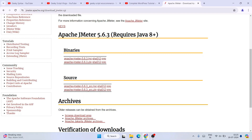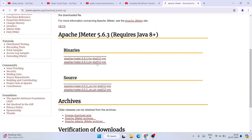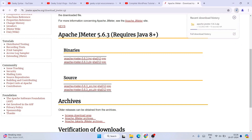You can clearly see that JMeter requires Java version 8 and above, so it's very important to have Java installed. Under the Binaries section, you'll see two files. I highly recommend you download the zip file. Just click on it and you can see the file starts downloading right away.